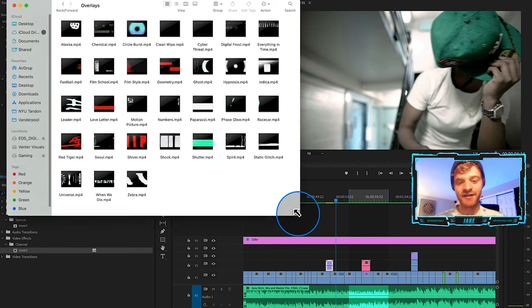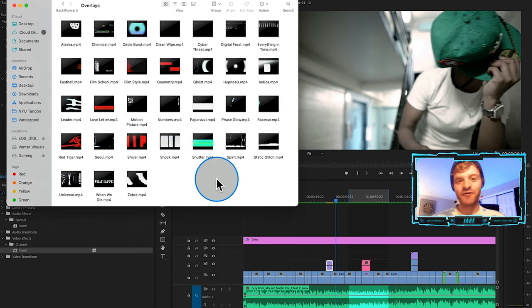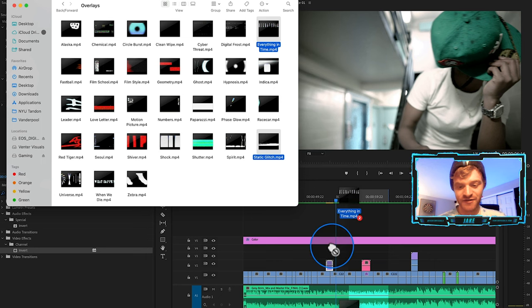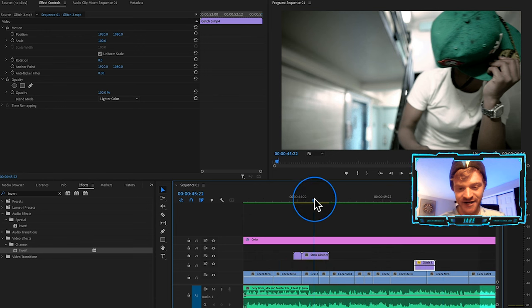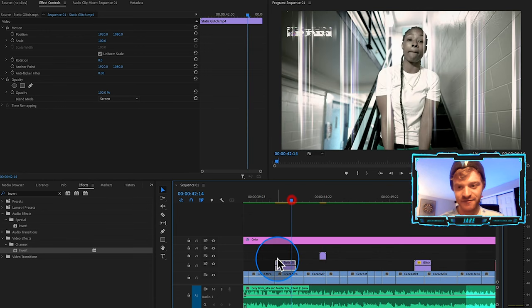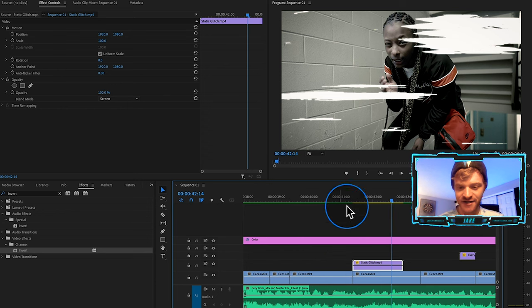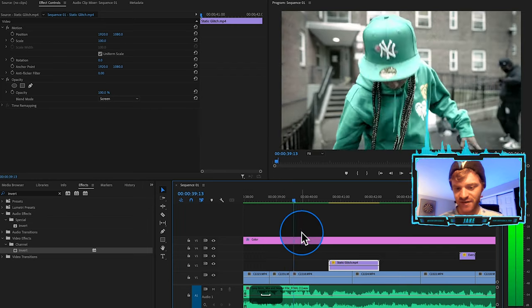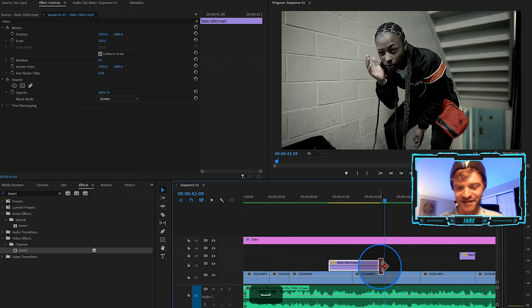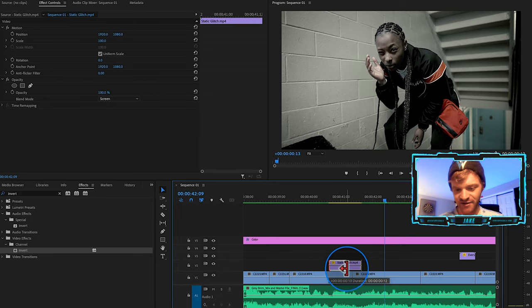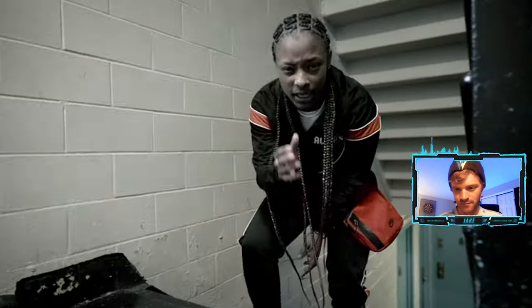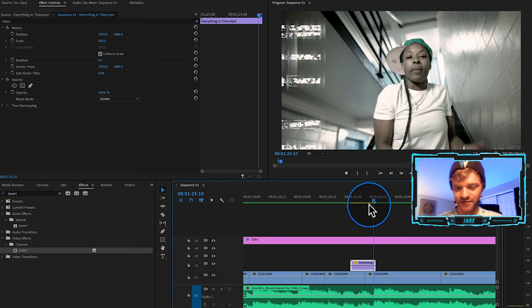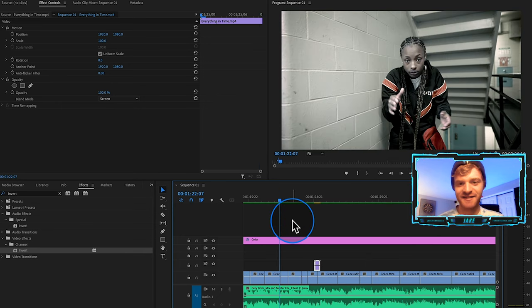There's also a bunch of overlays included in the Blueprints pack as well. I just updated these — there's one called 'Static Glitch' and one called 'Everything in Time.' Let's throw those onto our timeline. The Static Glitch is a white glitch with no color to it, so it's a little different — let's throw it in between two clips and see what it looks like. It just needs to end a little sooner, so I'll clip it in. 'Everything in Time' is a little more creative and looks really cool — let's try it more as a transition.